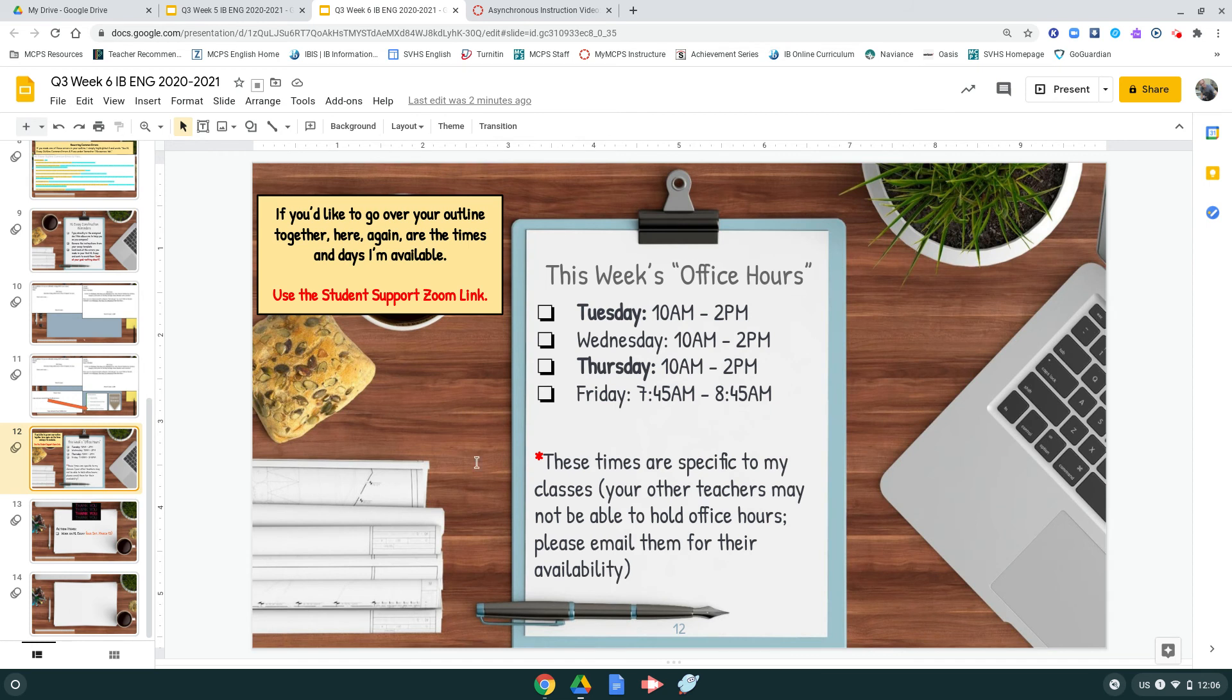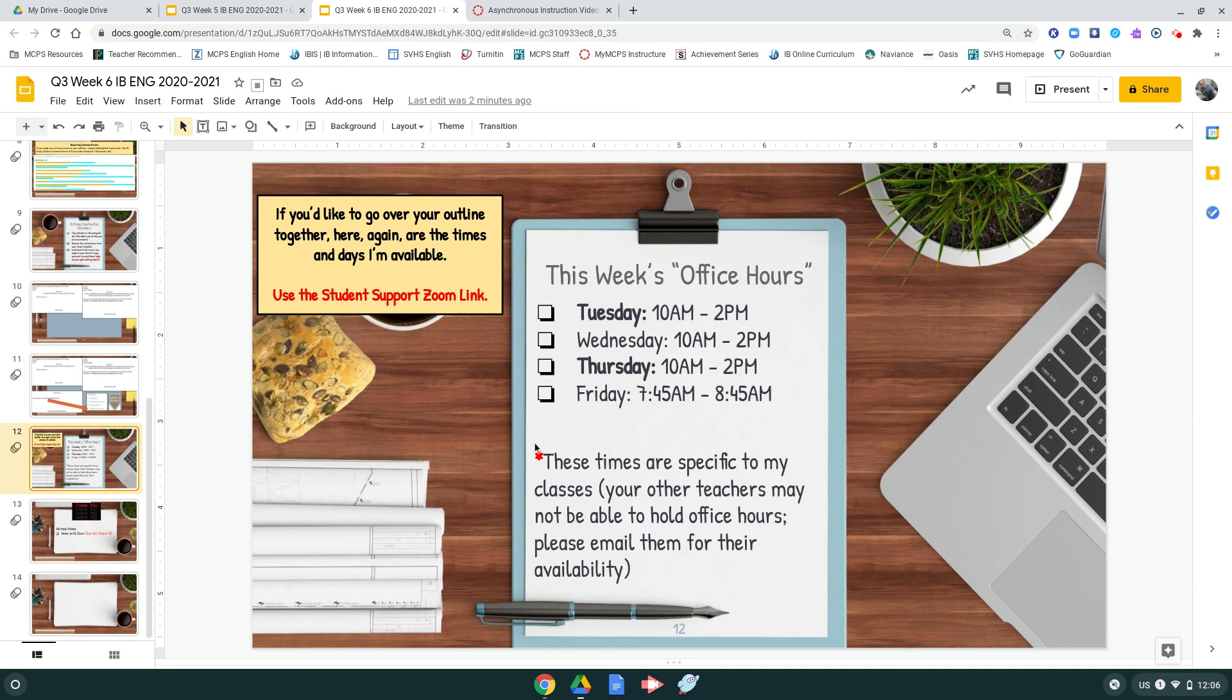And again, these are those times when I'm available during student support next week. If you'd like to go over your outline or help you with your essay, just please make sure that you're using the student support Zoom link to do that.